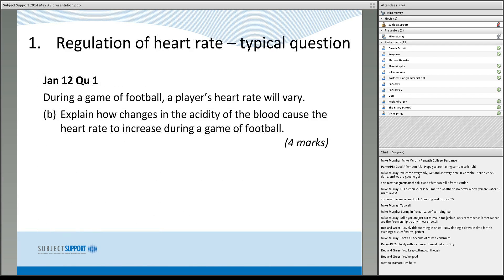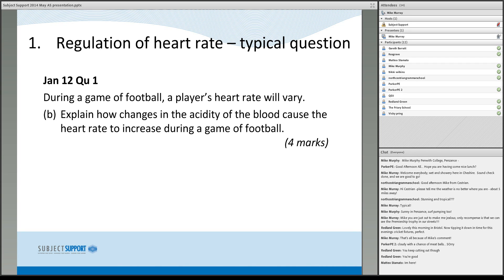So, potential questions — the sort of stuff that might come up. This is a past paper question from about two years ago: 'Explain how changes in the acidity of the blood can cause the heart rate to increase during a game of football.' The normal way of phrasing this sort of question is to ask about an increase in heart rate. Only about ten percent of heart rate questions will be about recovery and decrease, because recovery really is an A2 subject.